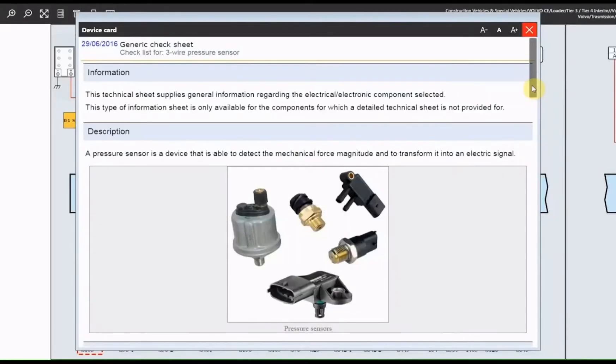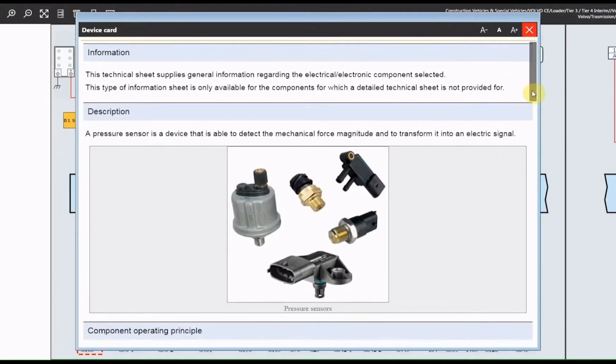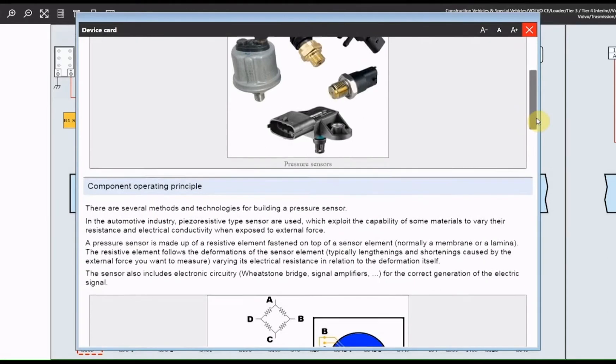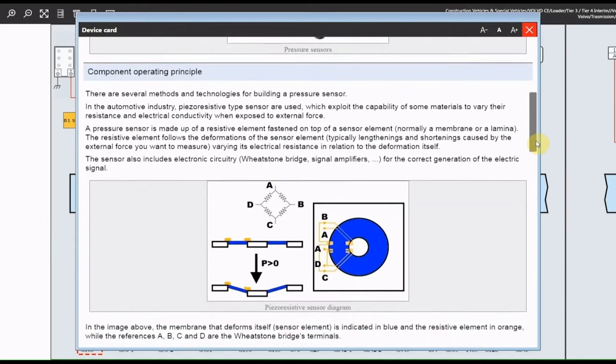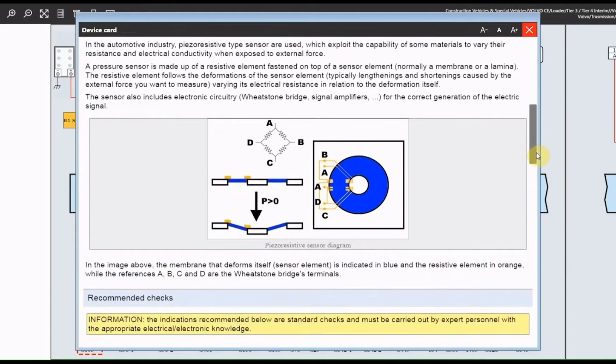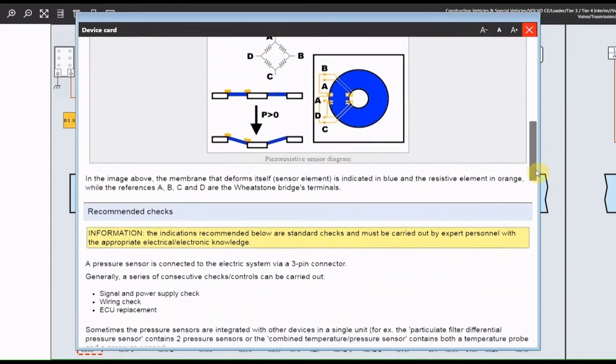A pressure sensor or pressure transmitter is able to convert a pressure value into an electrical variable. There are three types: thin film, thick film, and piezo-resistive, made up by a resistive element fastened onto a sensor element, generally a membrane or a lamina.